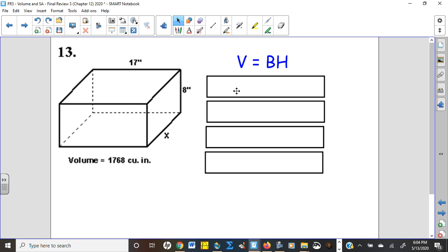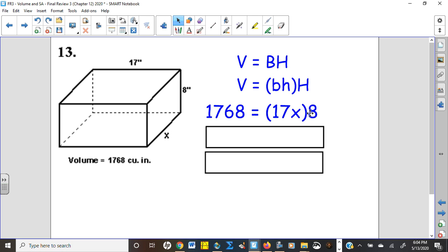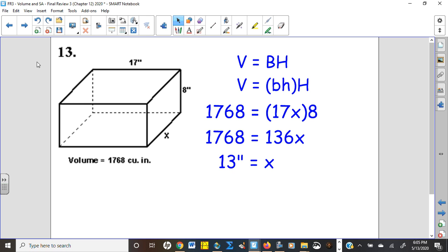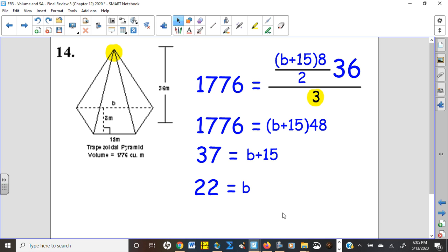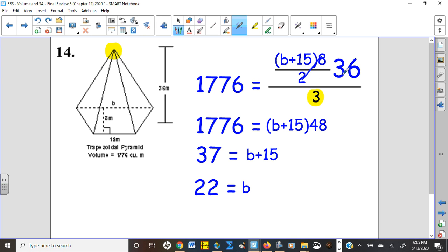Number thirteen: working backwards on a rectangular prism. Volume is base times height of the prism. Height is 8, base is 17 by x. 17 times 8 is 136 — divide and there's your answer. Number fourteen: trapezoidal pyramid — there is a point, so don't forget to divide by three. The area of the base is (base₁ + base₂) times height over two, with height 36 given. Working backwards: simplify 18/2 = 9... (base₁ + base₂ = 18), 36/3 = 12, so 4 × 12 = 48, divide by 48, then subtract 15 to get 22 meters.